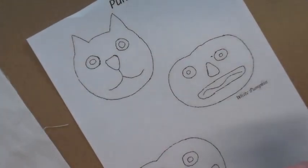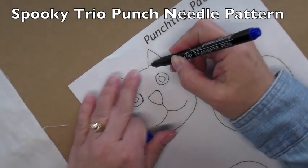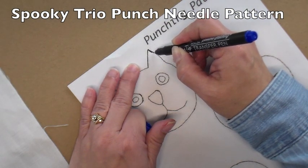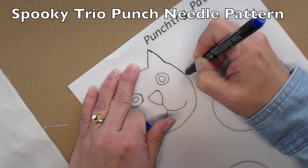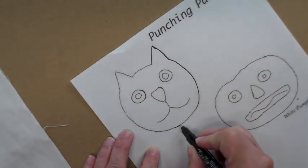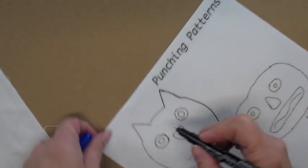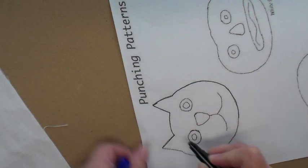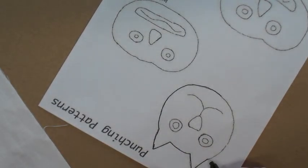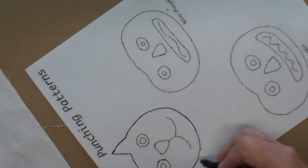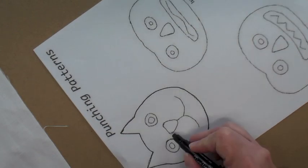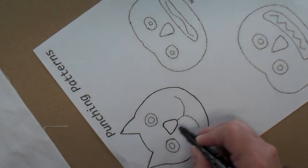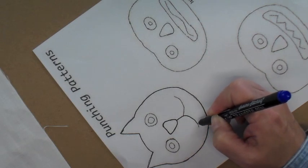So what you do is you take the pattern that you're going to use, and you trace. I'm going to do this cat here, so you just trace over the pattern with the pen. The tongue.